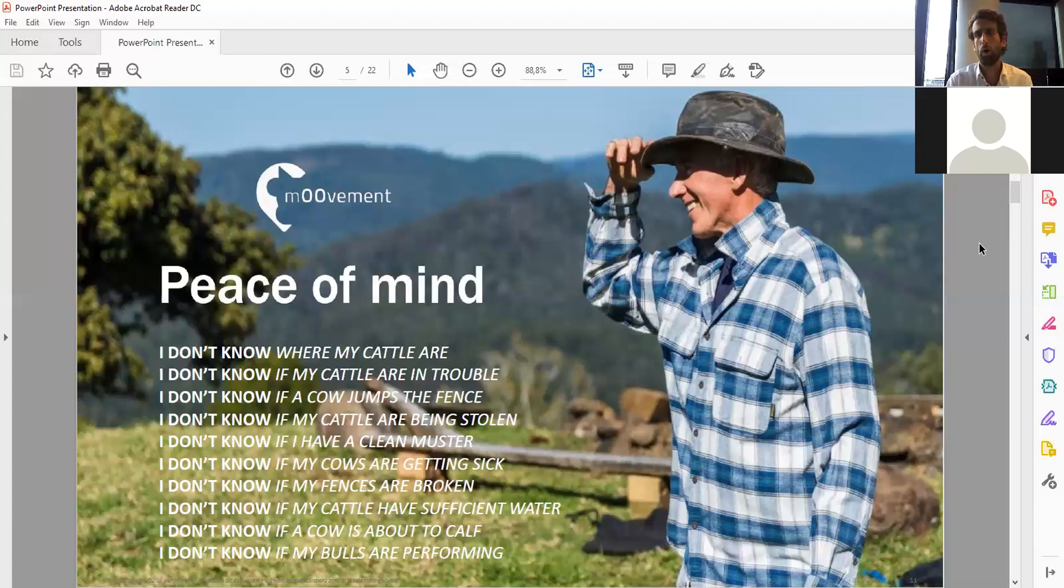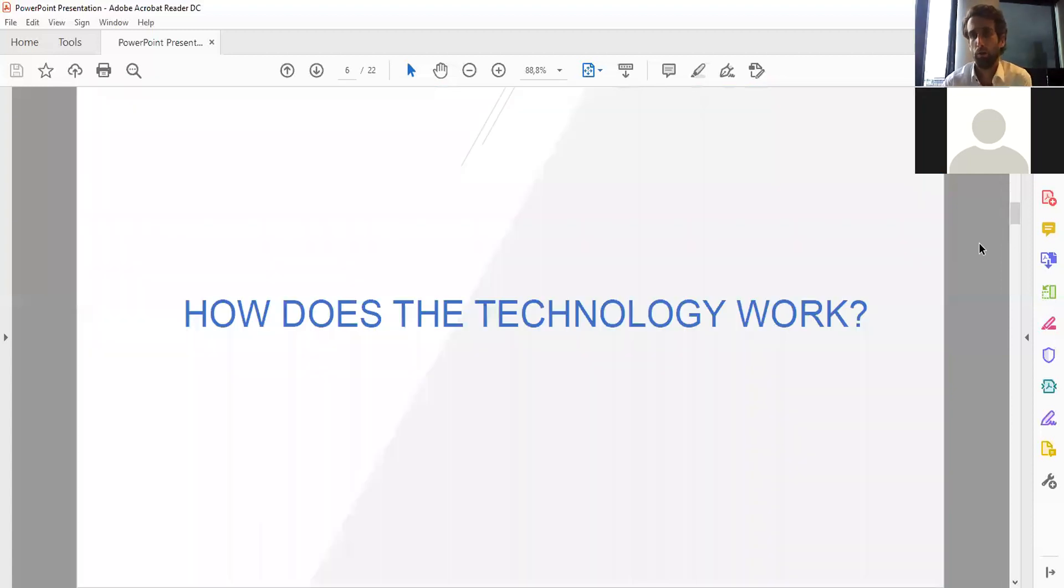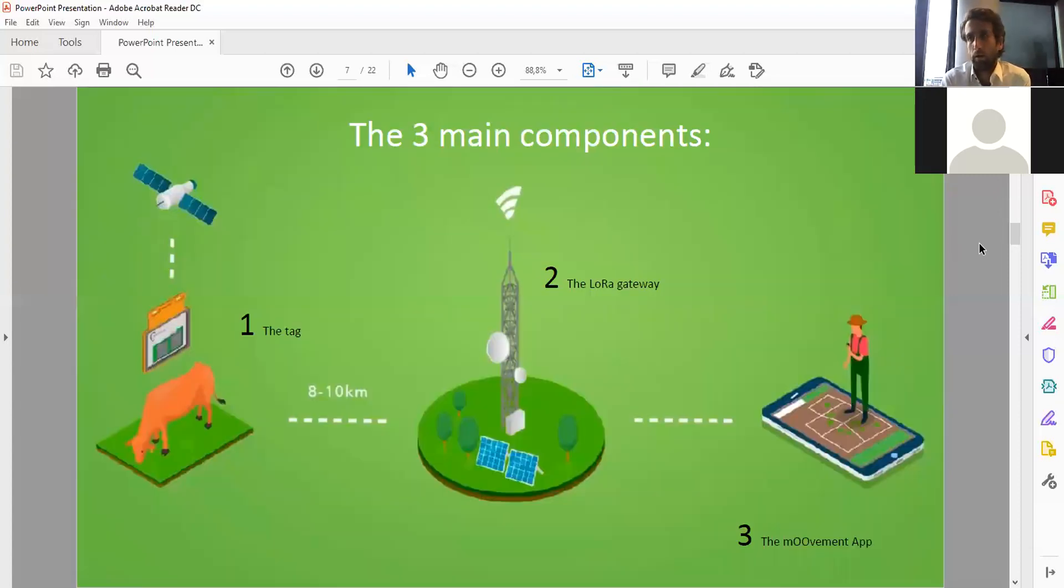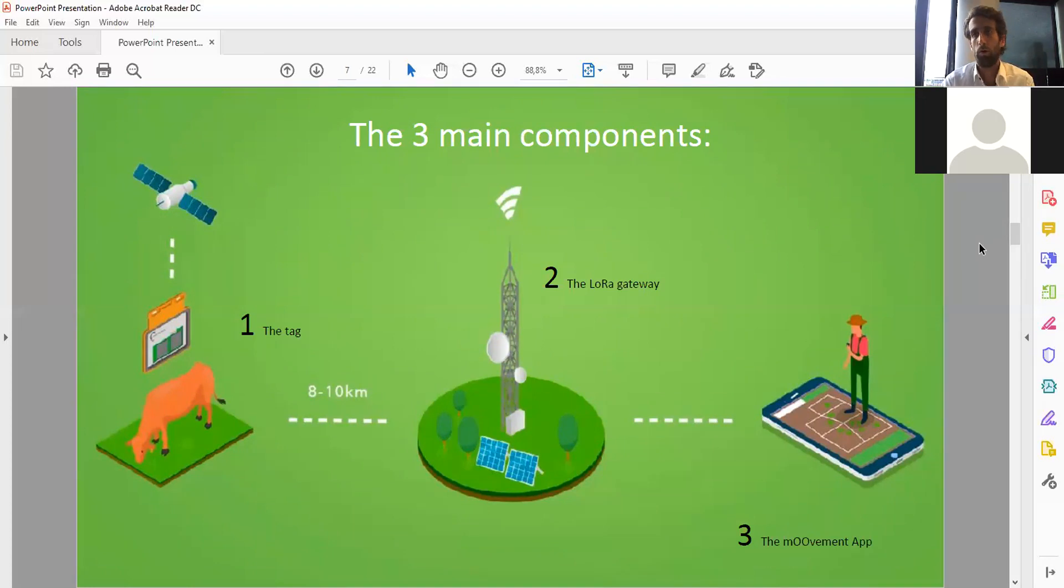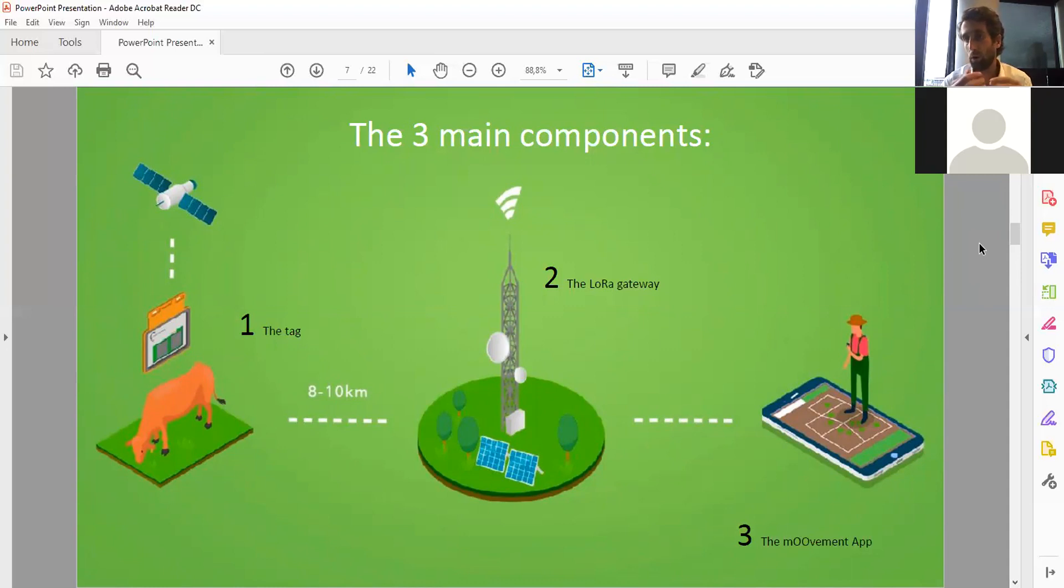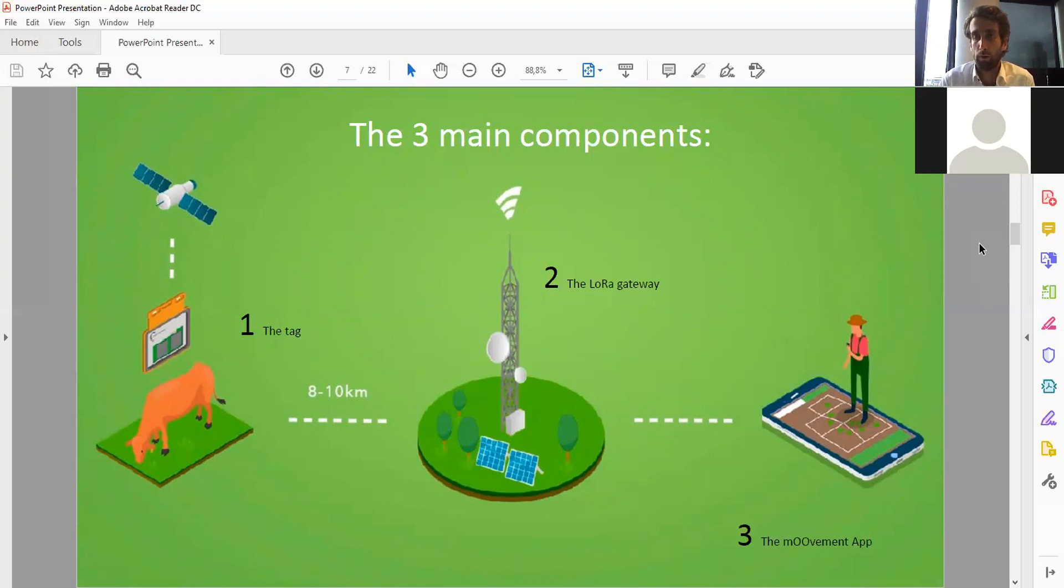So how does the technology work? This is where the Things Industries come in. We have the ear tag and about every two hours we get the GPS coordinates from the satellites. From the ear tag, the GPS coordinates are sent over the Things Industries network to the LoRa gateway, and then the gateway sends it up to the cloud onto our devices.